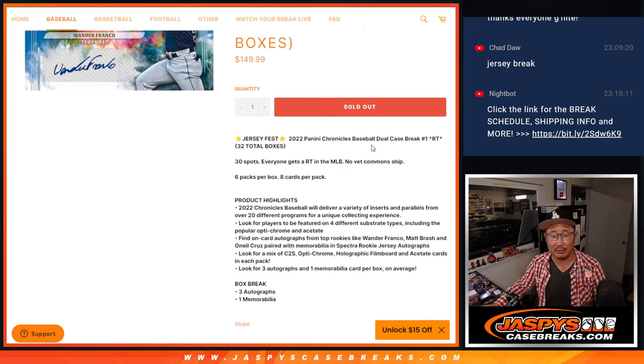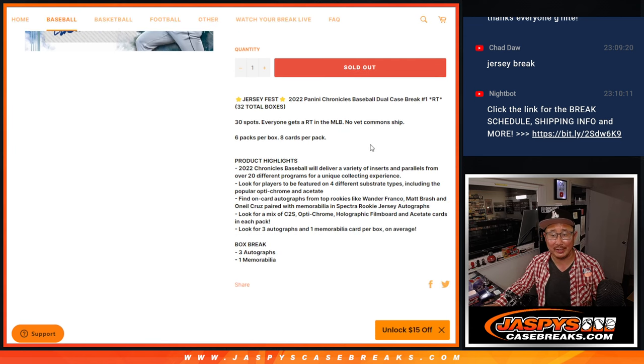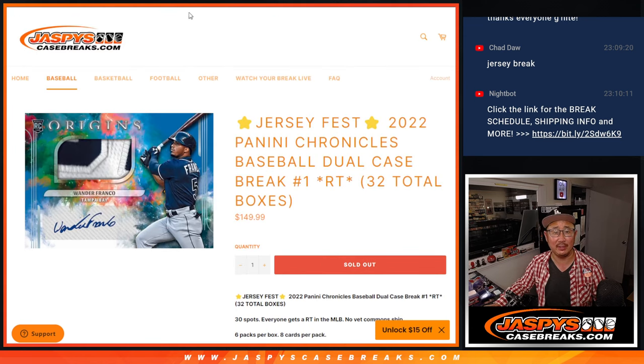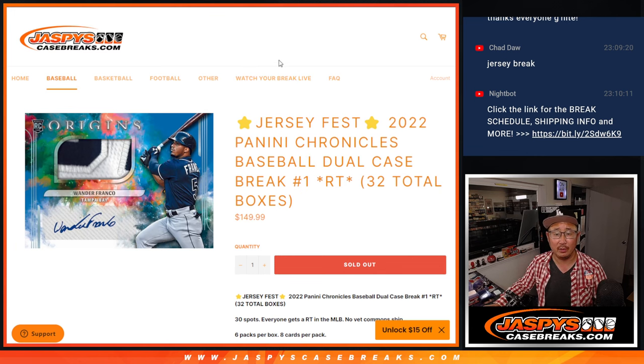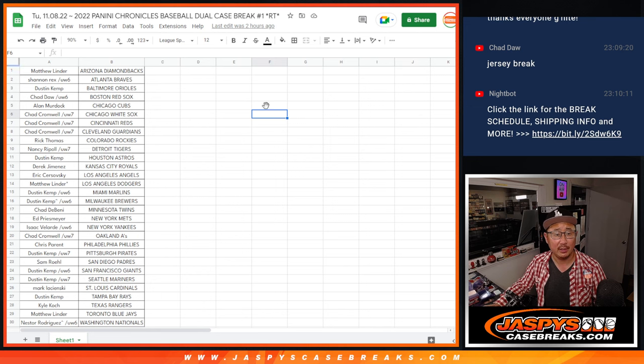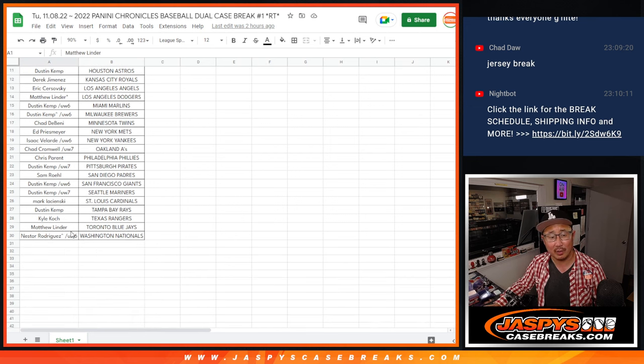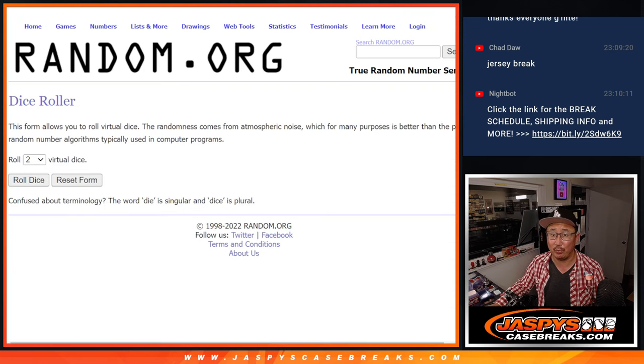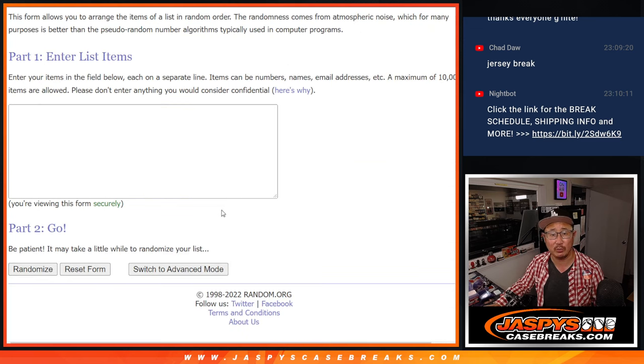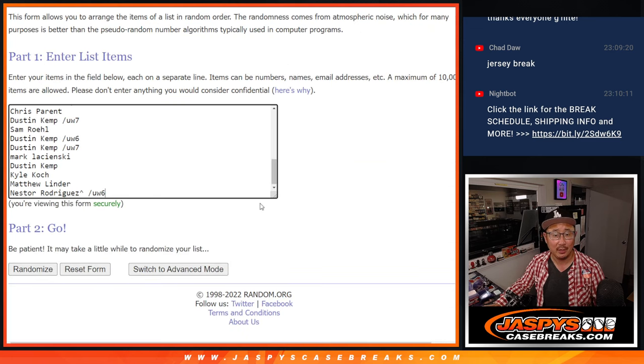We're just going to give someone a ticket to Jersey Fest for this 2022 Panini Chronicles dual case break, random team number one. Big thanks to everyone here for getting in on it. You all have a chance at a ticket to Jersey Fest. Details of that promo on jazbeescasebreaks.com.